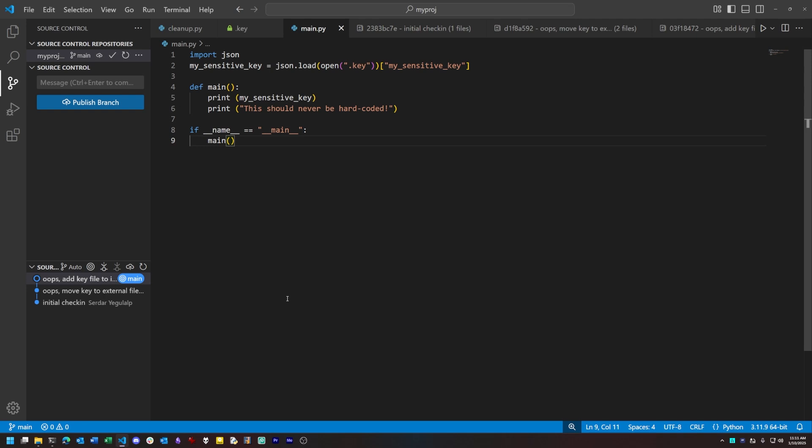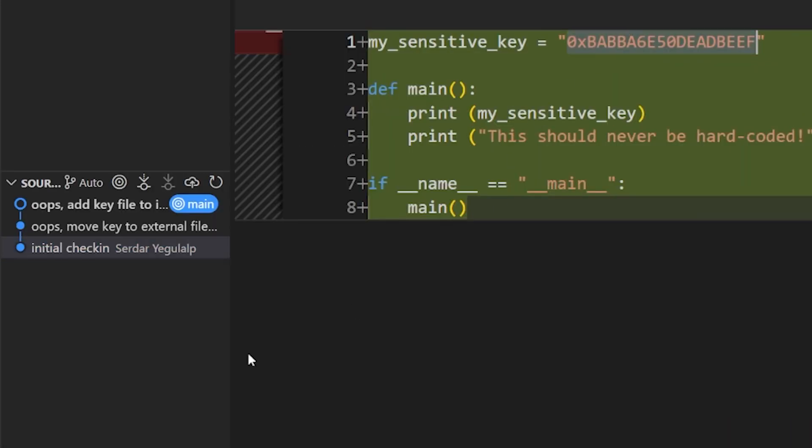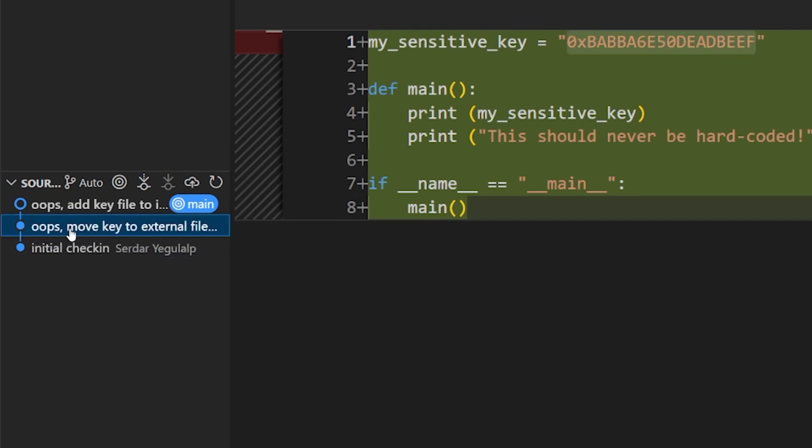First, let's start with a simple repository that has some sensitive data in it. When I first created this repo, I checked in a file that had an API key in it. On realizing my mistake, I moved the key into a separate file, but the problem still remained. I had the key committed in the repo.